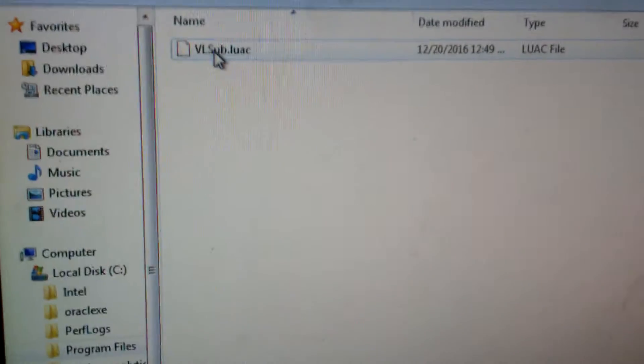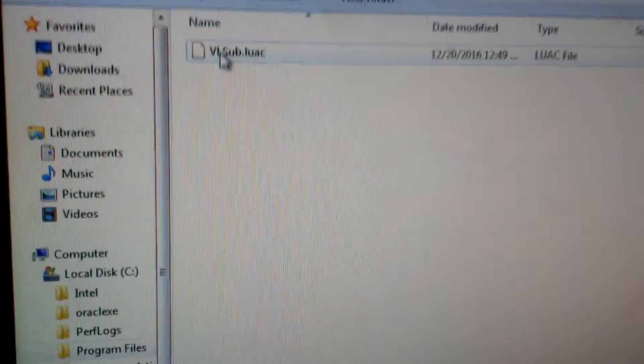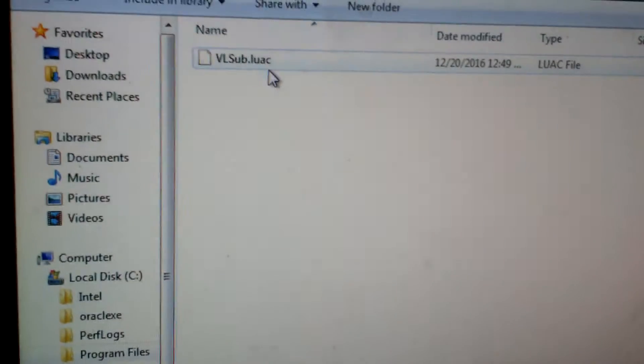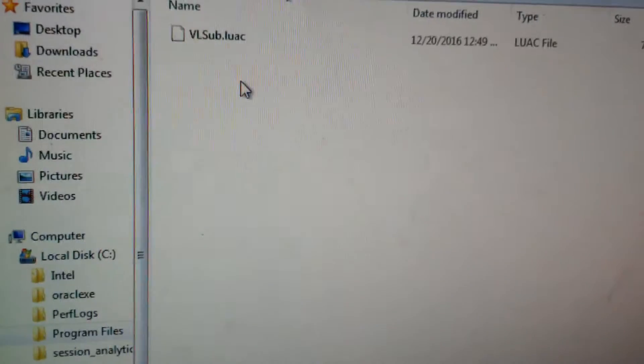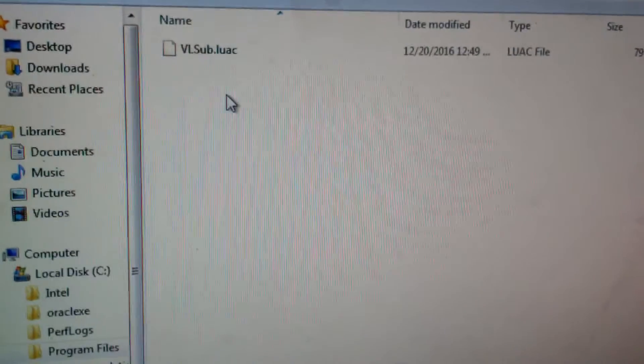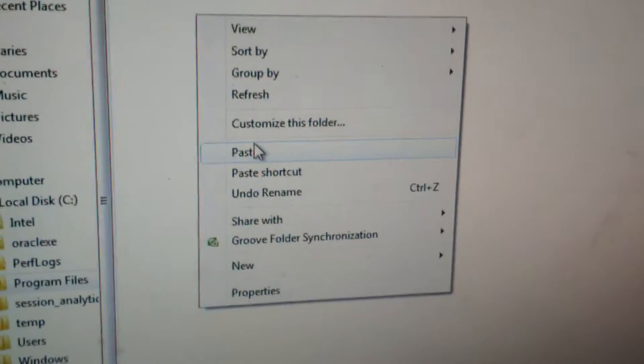You can see the VL sub file is already there. You have to replace it with that downloaded file, then paste it and overwrite.